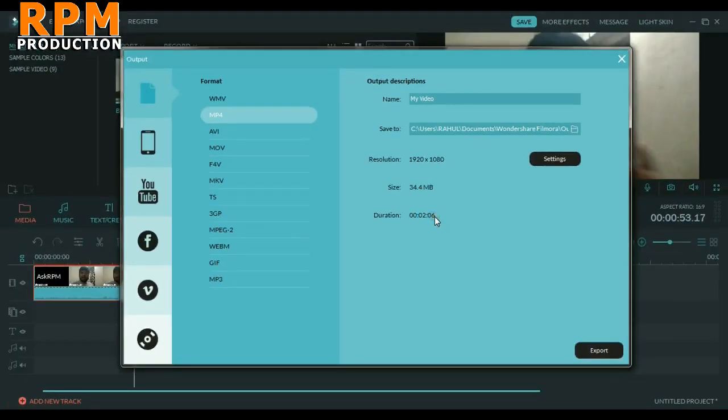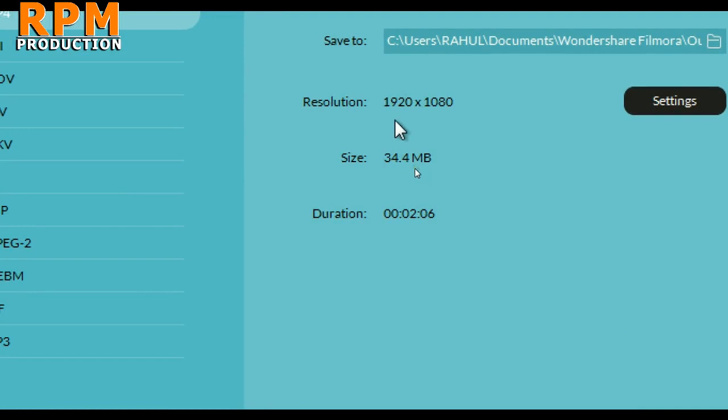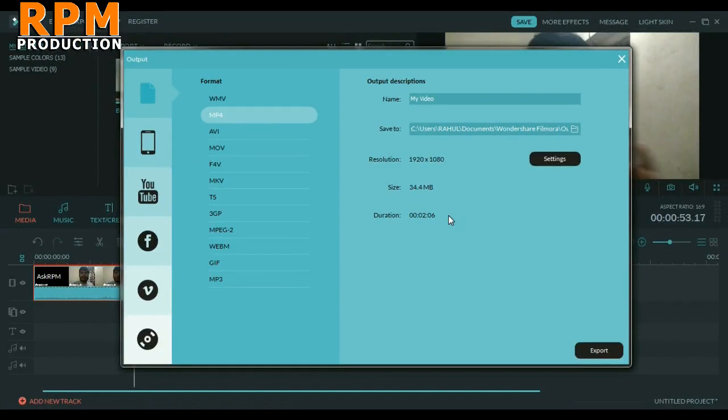You can see here it will be 34.4 MB of size, which is our footage in full HD with a duration of two minutes. So by this setting you will get a perfect quality footage with minimum size.